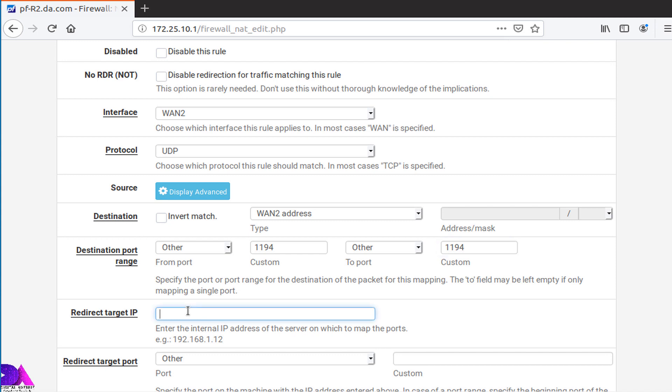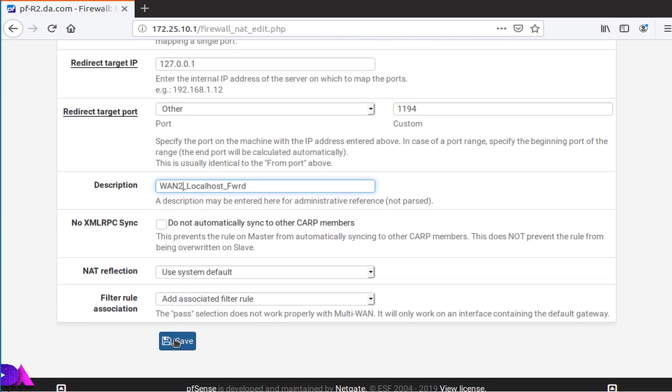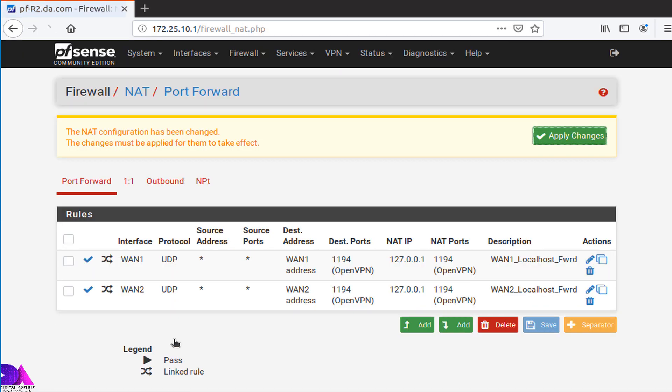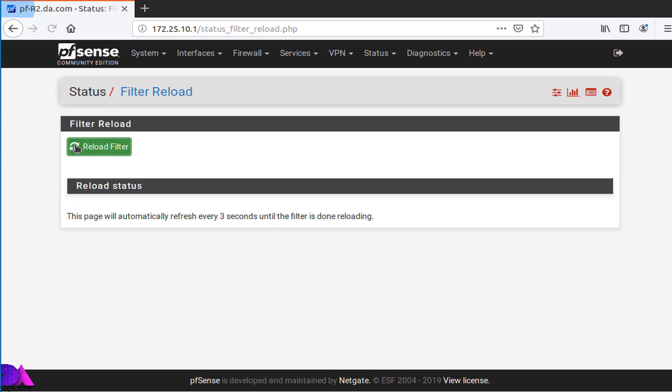Redirect IP should be the same, 127.0.0.1. Click save and name it, click save, reload the filter.